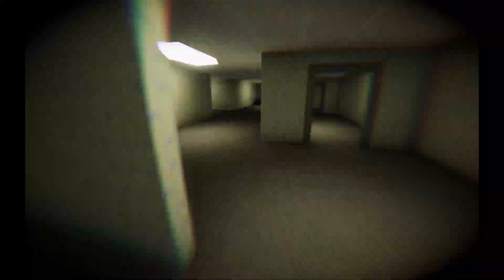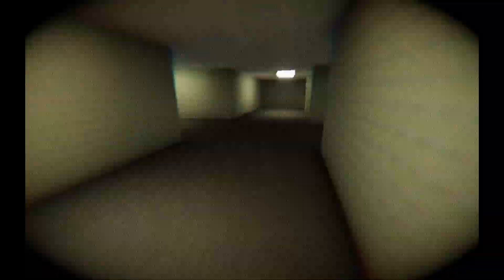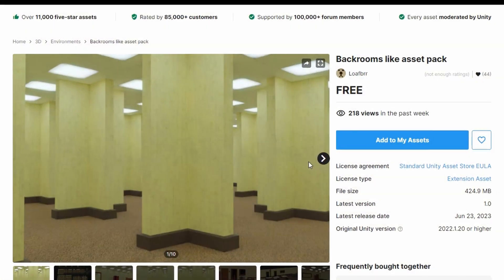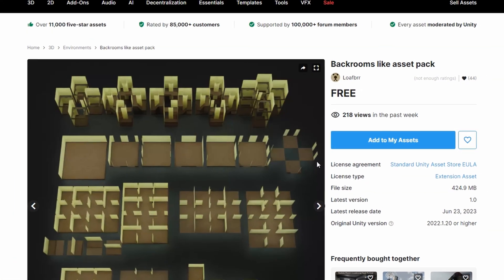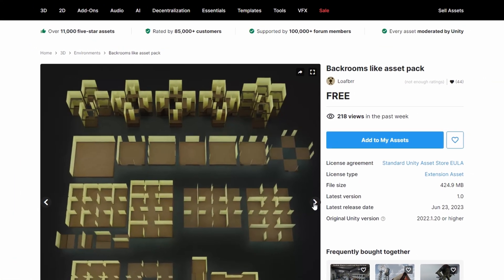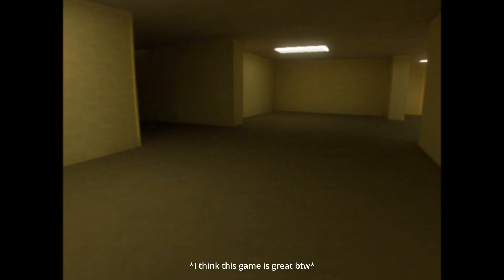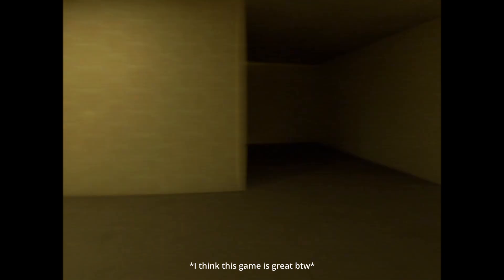The level design doesn't exist, it's probably randomly generated for all I know, and they add as many filters as they can possibly find to cover up the fact that they took everything off the Unity Asset Store. And for the sake of immersion, they make you intensely motion sick with their camera movements.